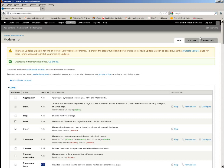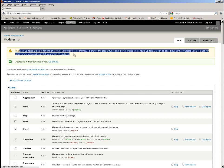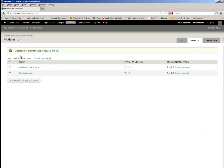There is some information that there are some other updates remaining, but they are not the core updates — they are just some module updates. So if I want them, I can just mark them and download them, and Drupal will perform these updates automatically. But the core update we had to do manually.